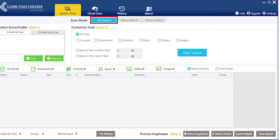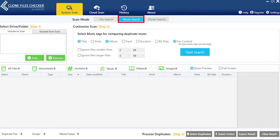Download CFC and install it. Open up the program and click either file search or music search.